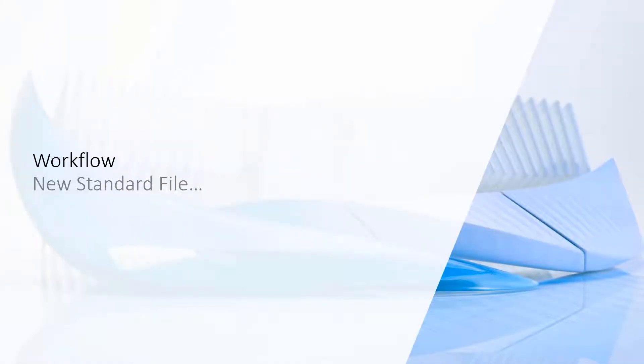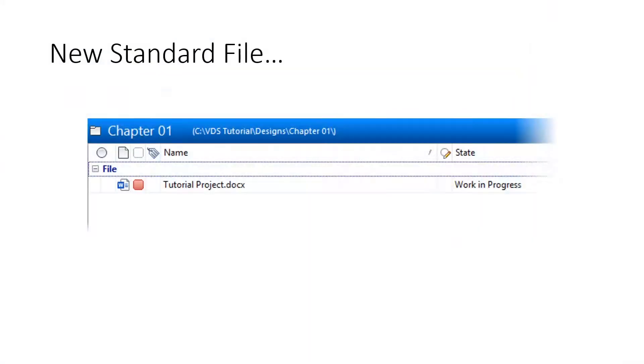In this chapter, we are going to learn how to configure Vault to enable the new Standard File workflow. Leverage options like auto-numbering or enforced user input, auto-select numbering schemes per category, and implement input constraints for properties.